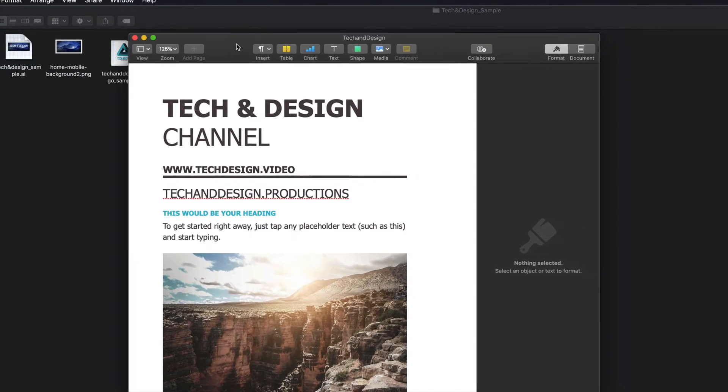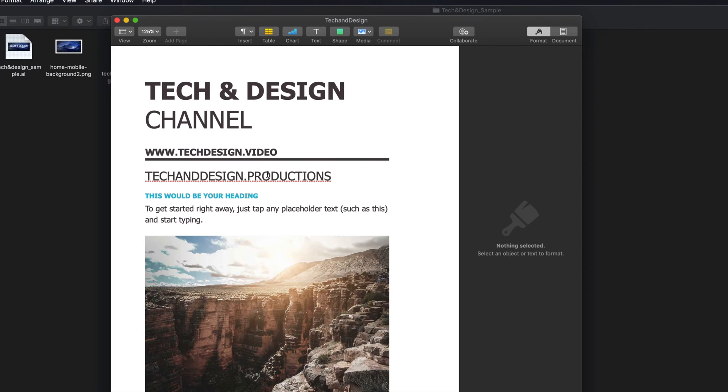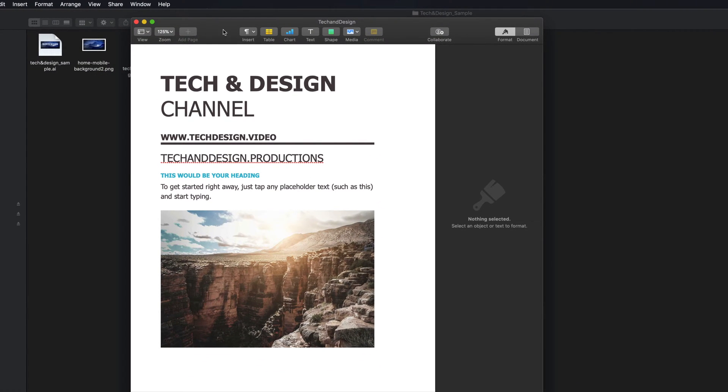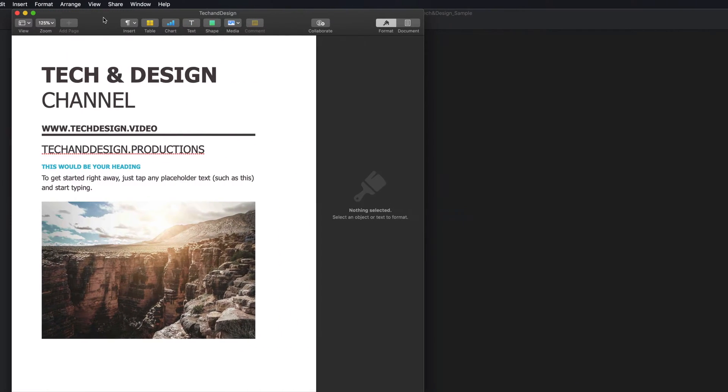So here's my document. This document was originally created in Microsoft Word. However, Pages will take it in.